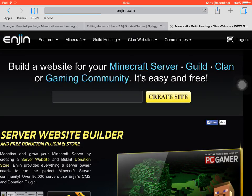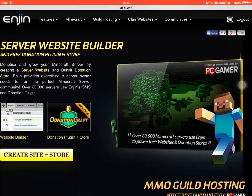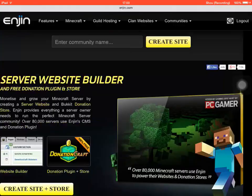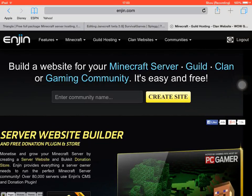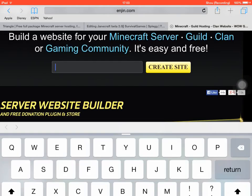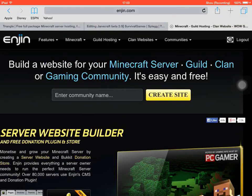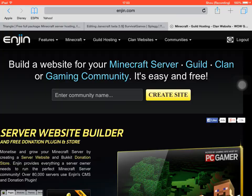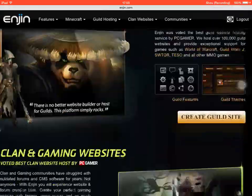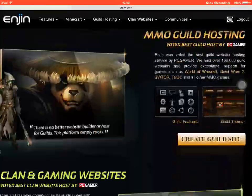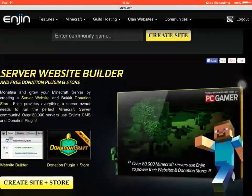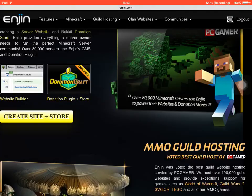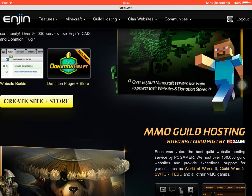So you go to enjin.com and that's another way of creating your website. Where it says enter community name, anything you want, and then create your site, and then it should come up as your email.